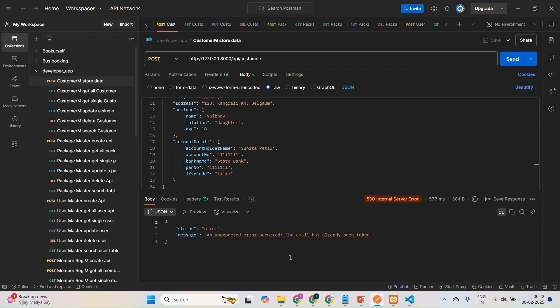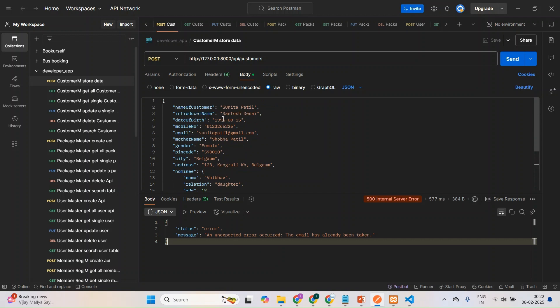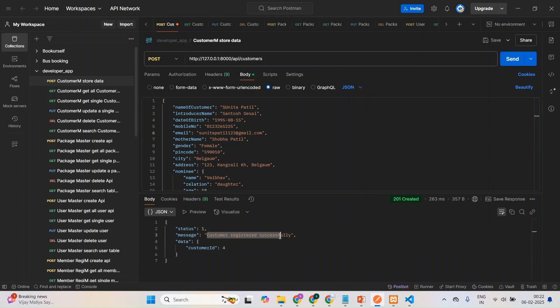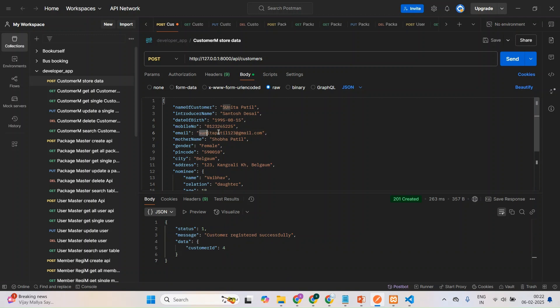Now you can see, I got my answer, but I'm getting a 500 internal server error. Why? Because the email address is already taken. So already it is there, so I'm getting that error. So I'll change this to 123 and I'll check. Okay, you can see guys, here my customer has created successfully.